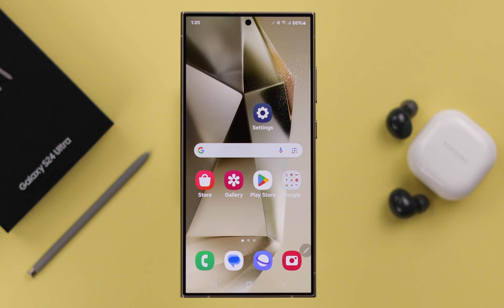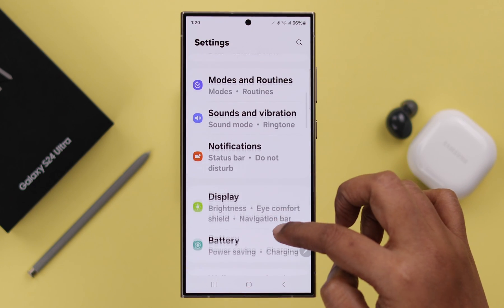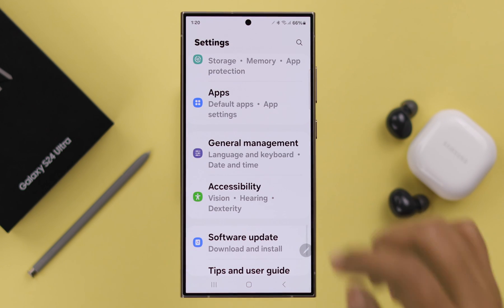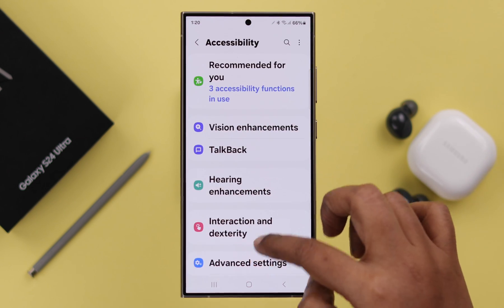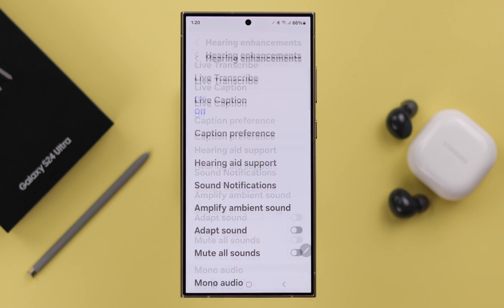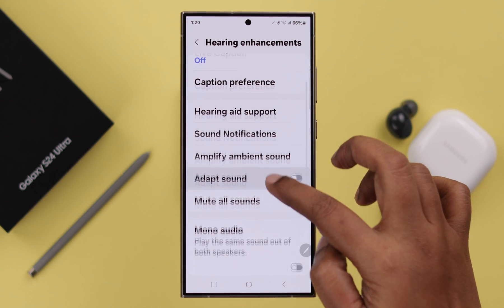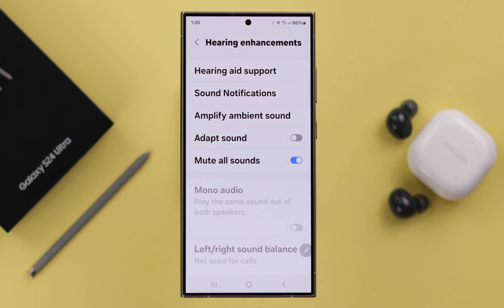If you want to disable and mute all the sounds at once, what you will do is from Settings, scroll down and go to Accessibility, enter Hearing Enhancements, and here just toggle on Mute All Sounds.